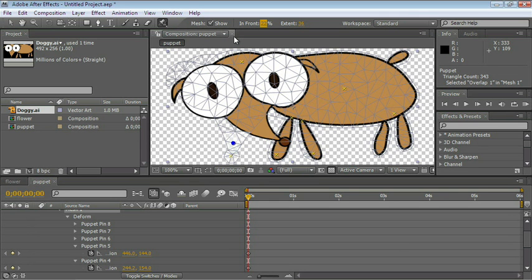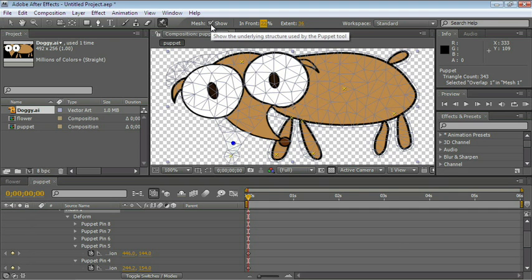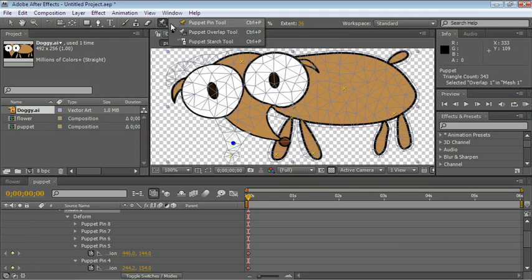Remember, if you want to see which areas are being affected, just show the mesh. The option to show the mesh appears in any of the Puppet tools: Puppet Pin, Overlap, or Starch.